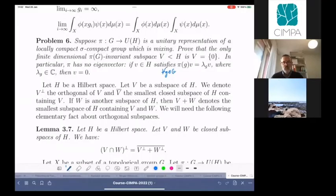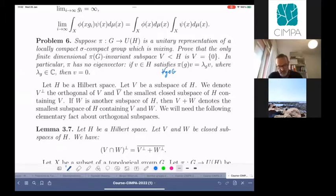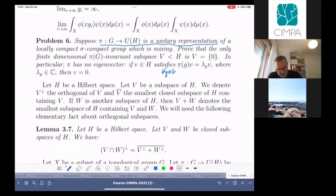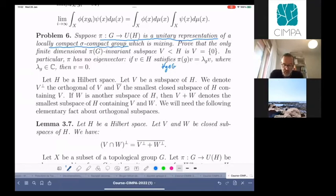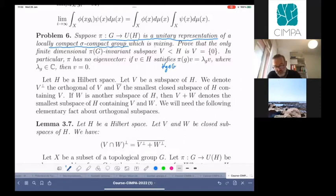Problem number six concerns a unitary representation — a homomorphism of a topological group which is locally compact and sigma-compact, so that it makes sense to say that a sequence goes to infinity. H is a complex Hilbert space and U is the group of unitary transformations of this Hilbert space. The claim is that if this representation is mixing — in other words, if all matrix coefficients go to zero at infinity —